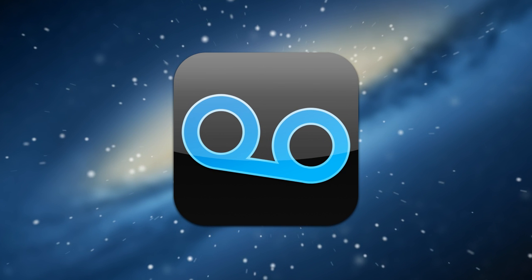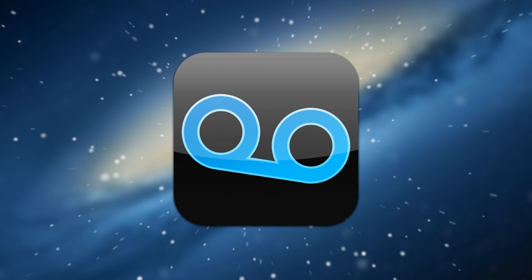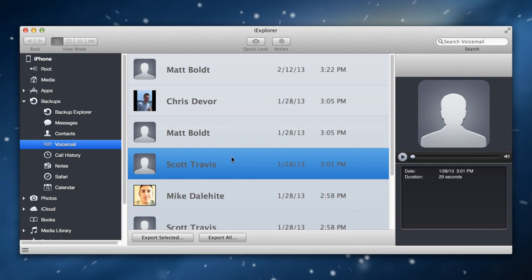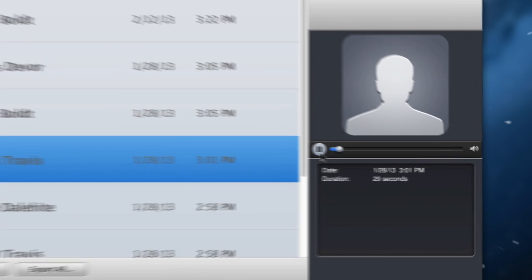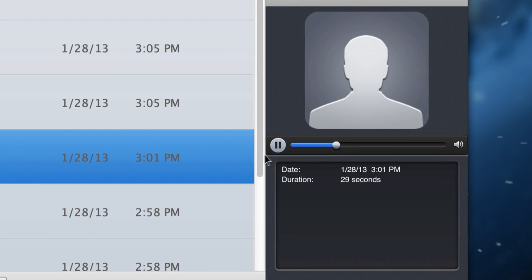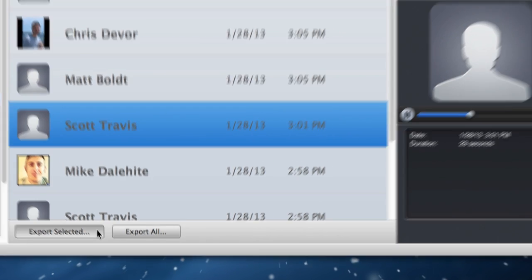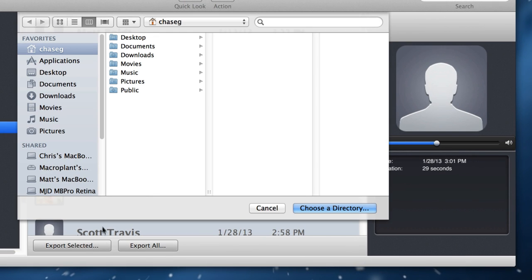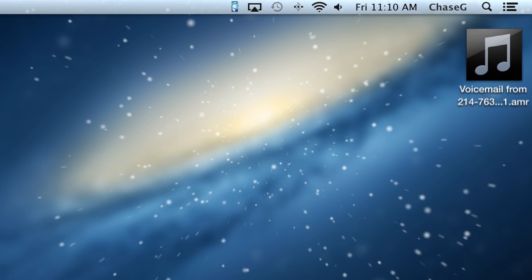Voicemails are often the most important things stored on your iPhone. iExplore lets you view, save, and export voicemails to your Mac or PC. You can even export the digital voicemail file with a 100% lossless data transfer, ensuring no audio quality is lost or distorted in the process.